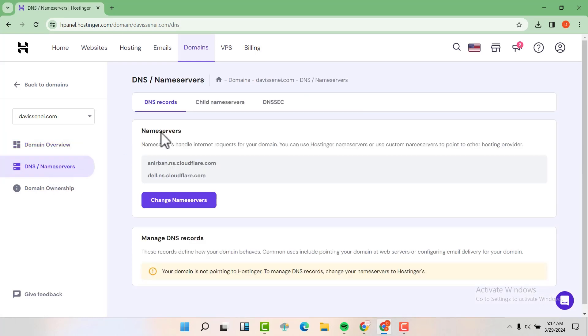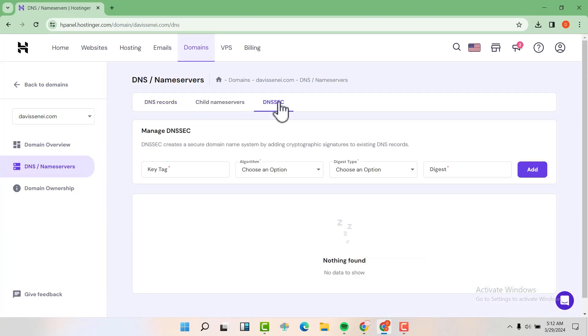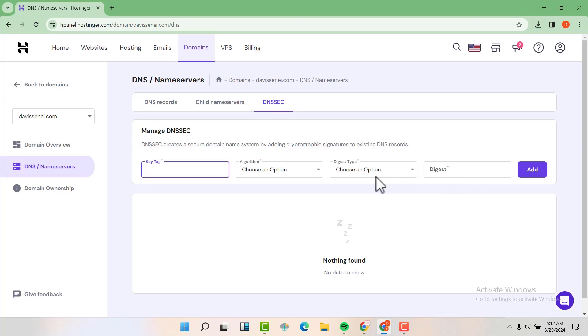Then scroll down and you'll be able to see the DNS name servers here. You'll see the DNS security here. And now we'll need to have a key tag, the algorithm, digest type, and digest.